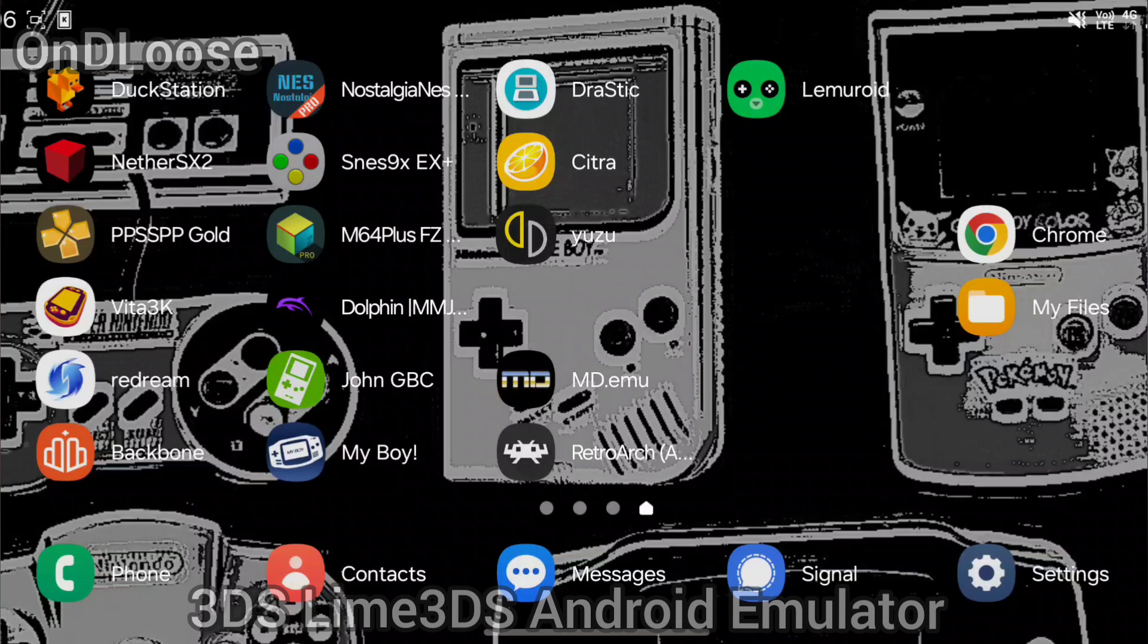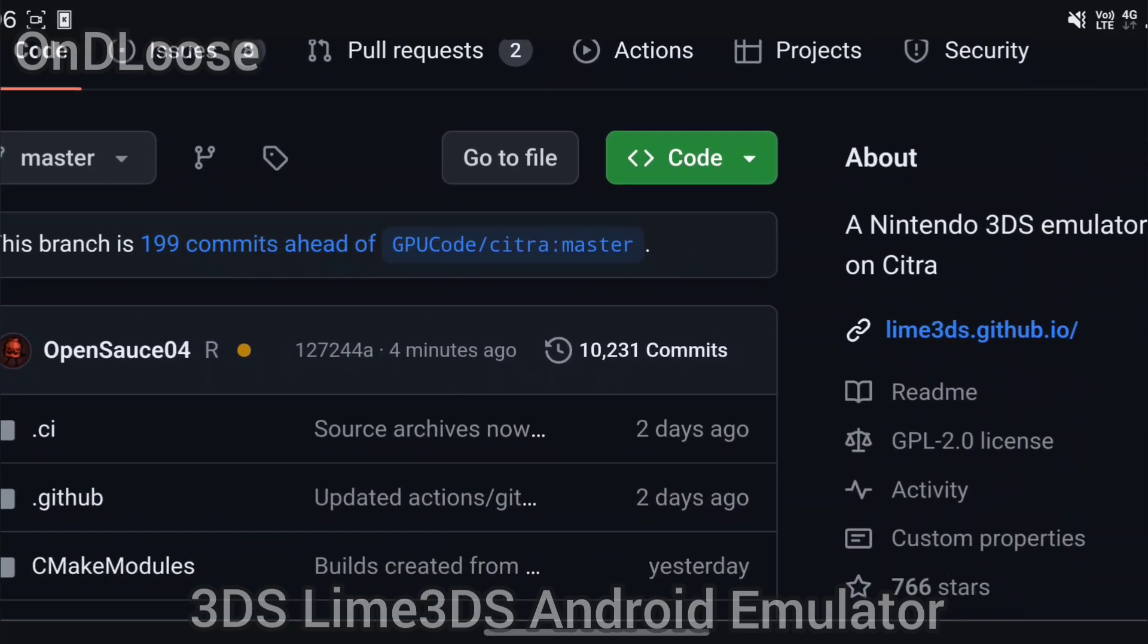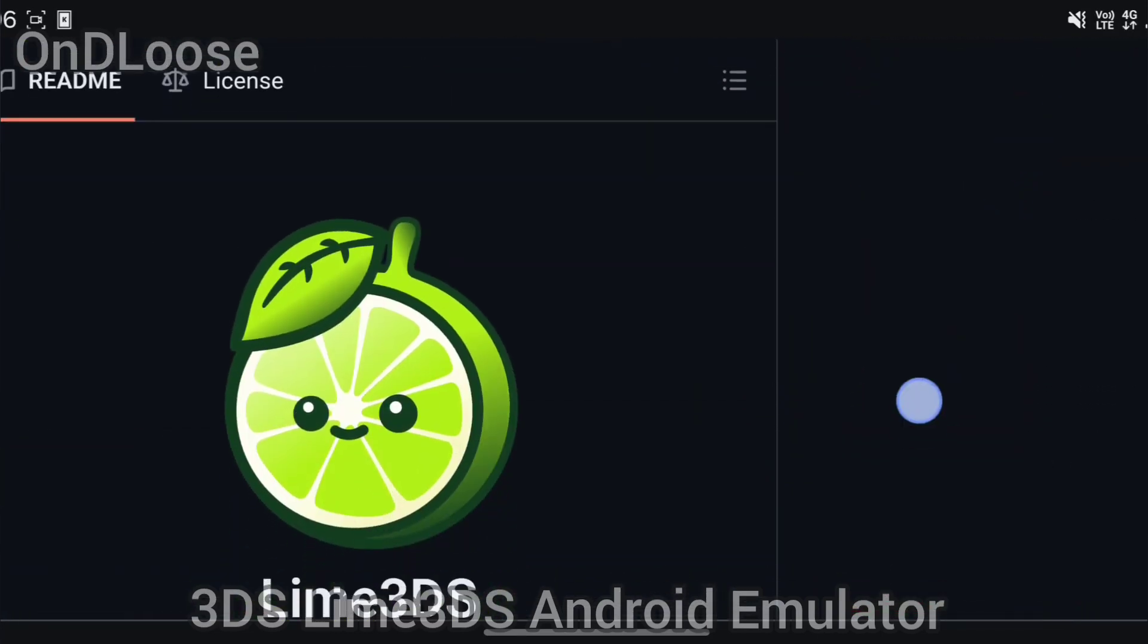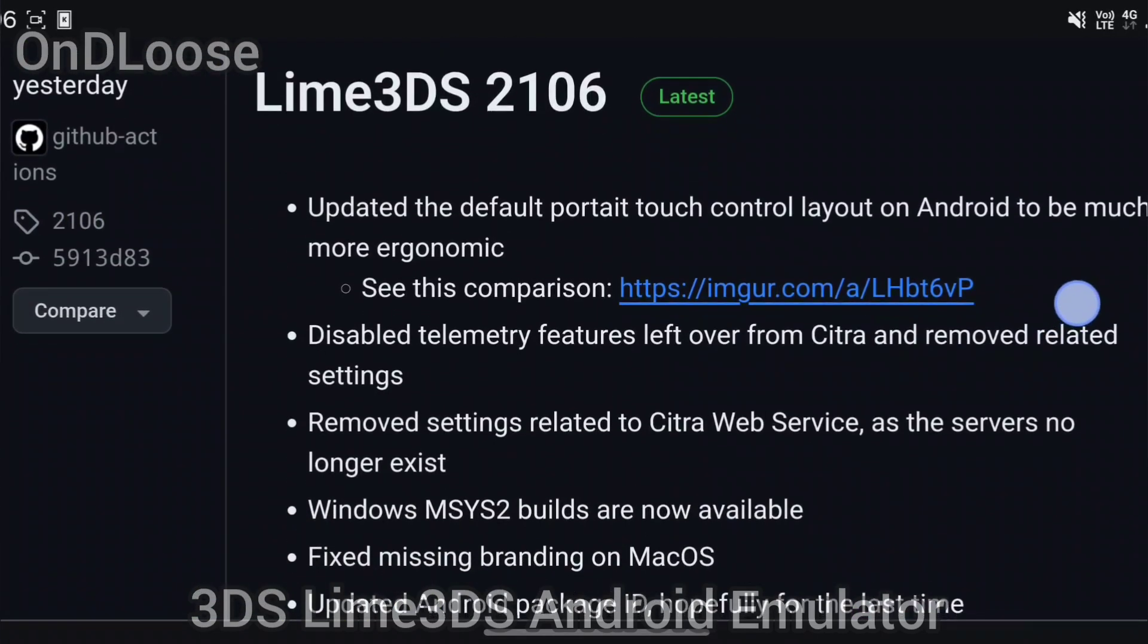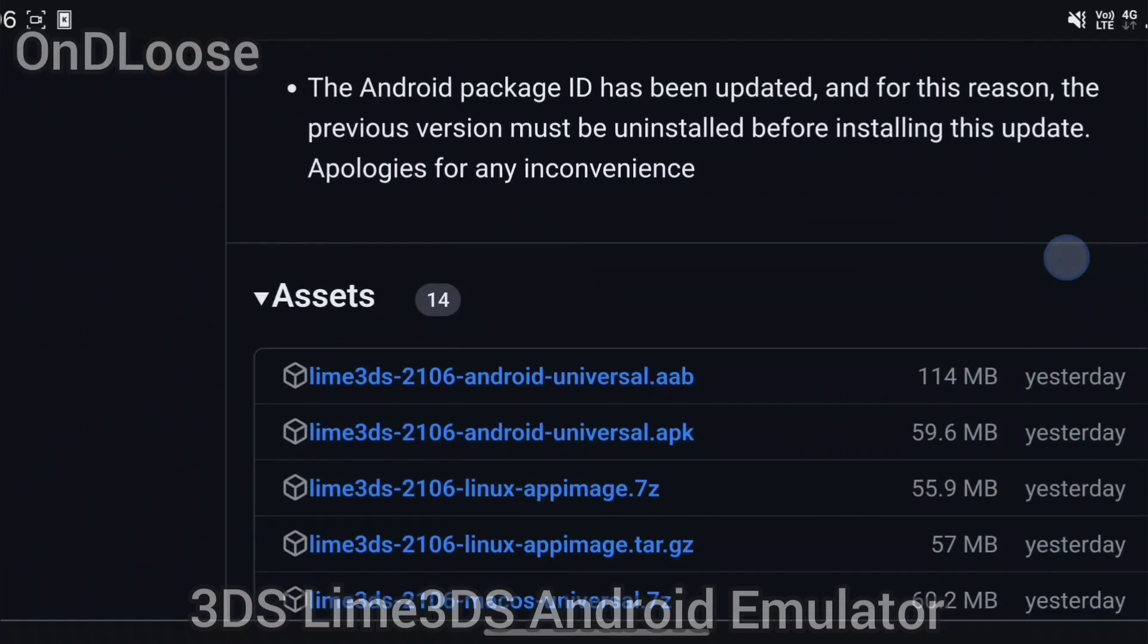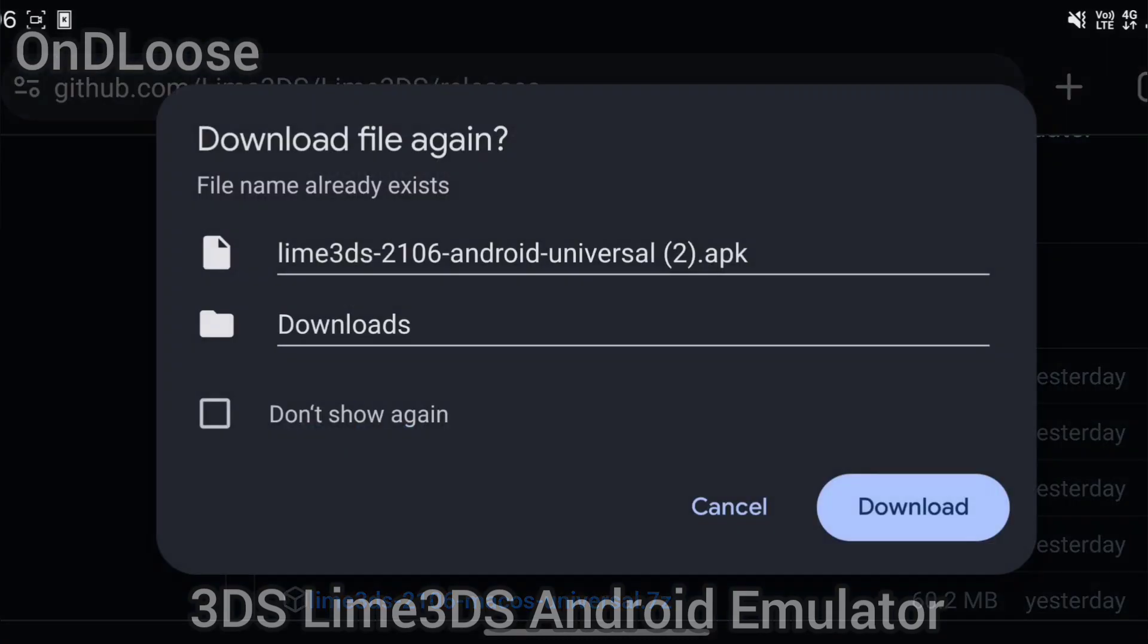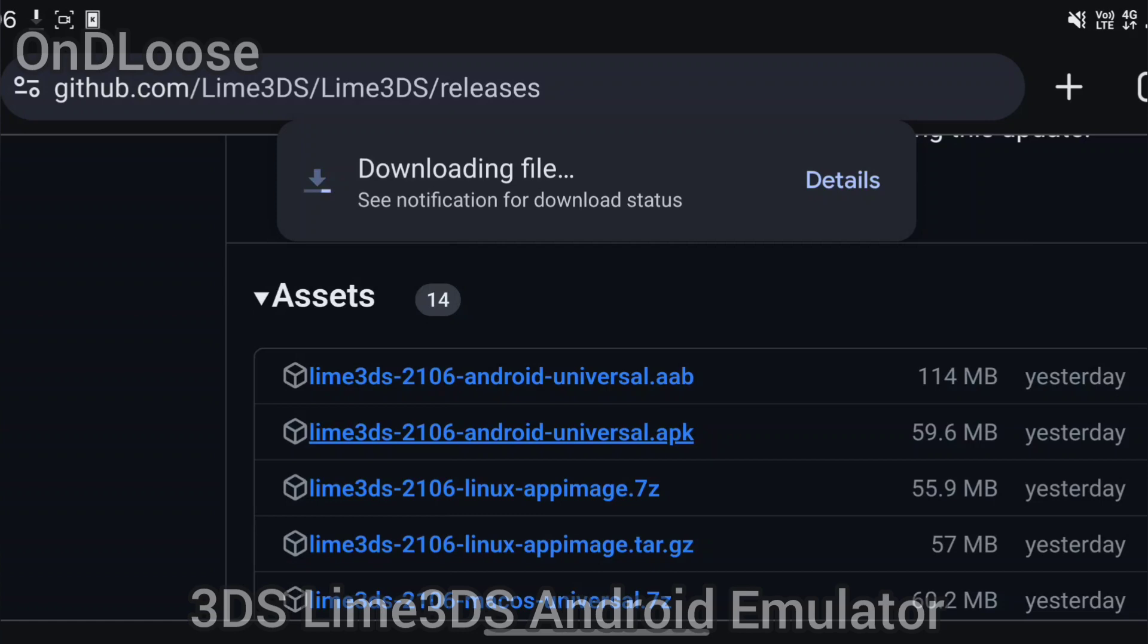So we're going to head over to our web browser and we're going to head over to github.com/lime3ds and we're going to scroll down, and as I say, you take one down there's another one to replace it. We're going to download the universal Android release. As you can see I've downloaded it before so we've got that one.